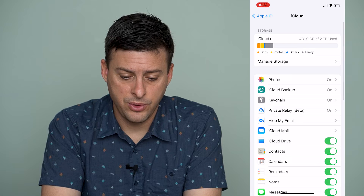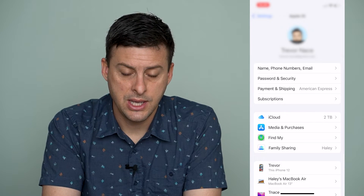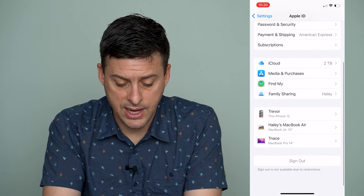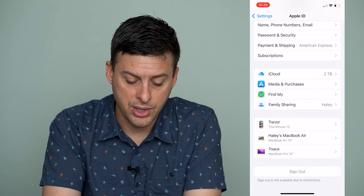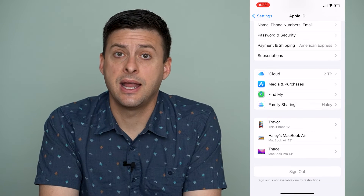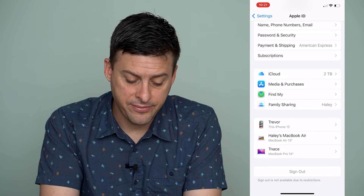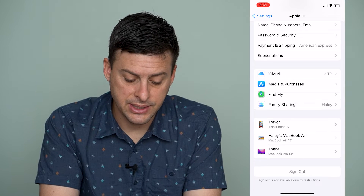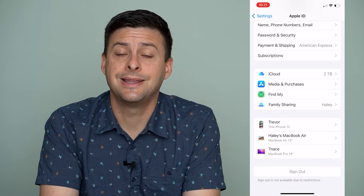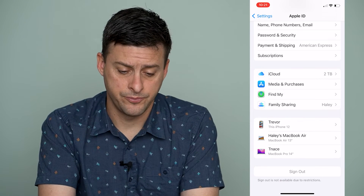If we go back one, two, and we want to remove that Apple ID, if you scroll down you should see a Sign Out option here. For me, it says sign out is not available due to restrictions, and that's because Screen Time is turned on.